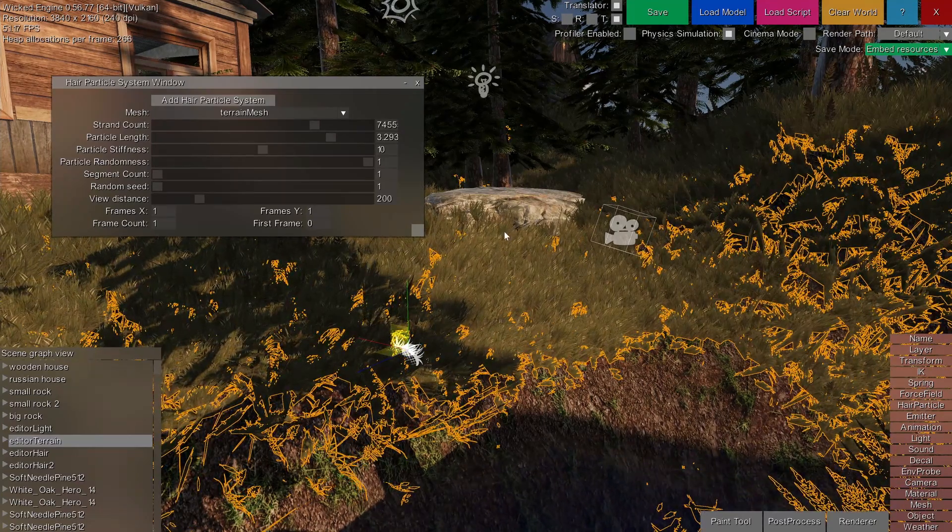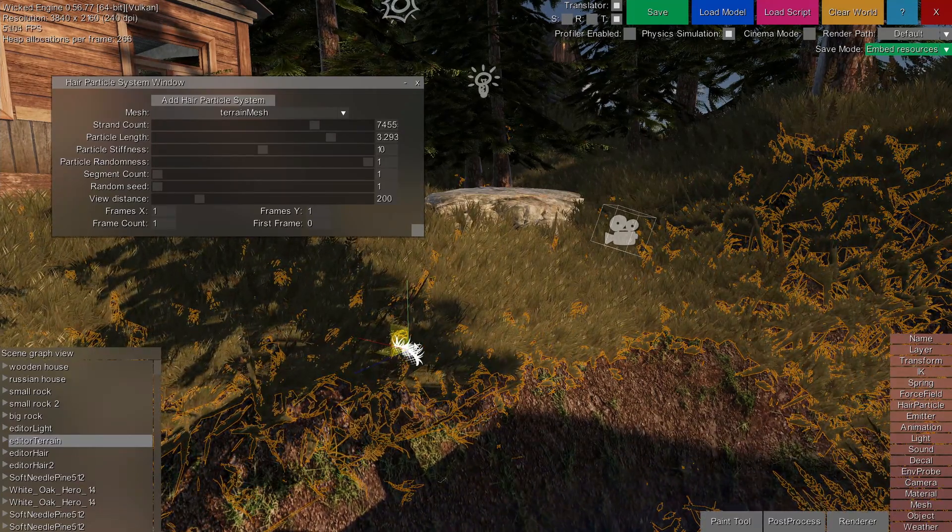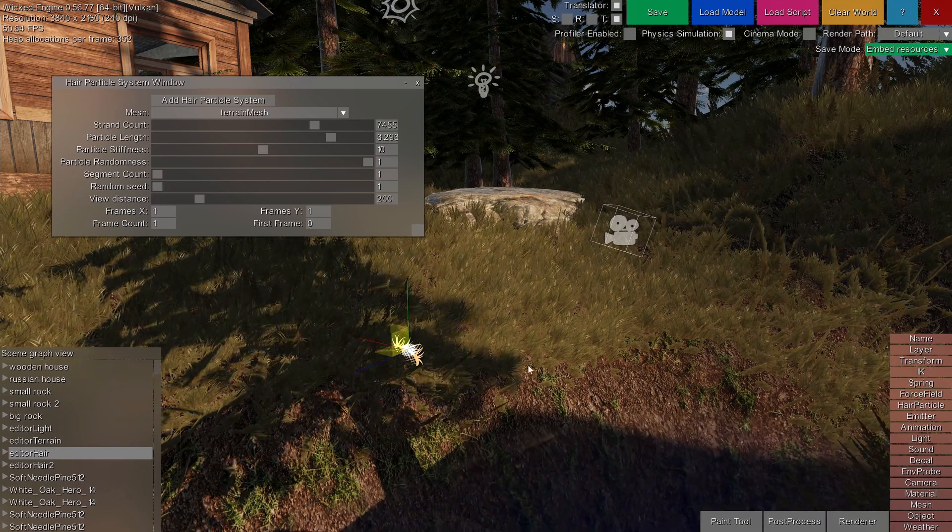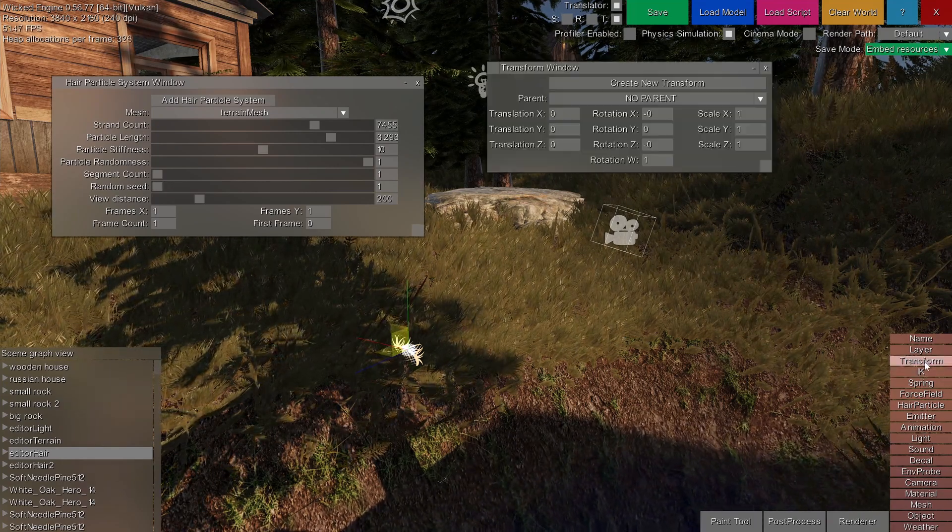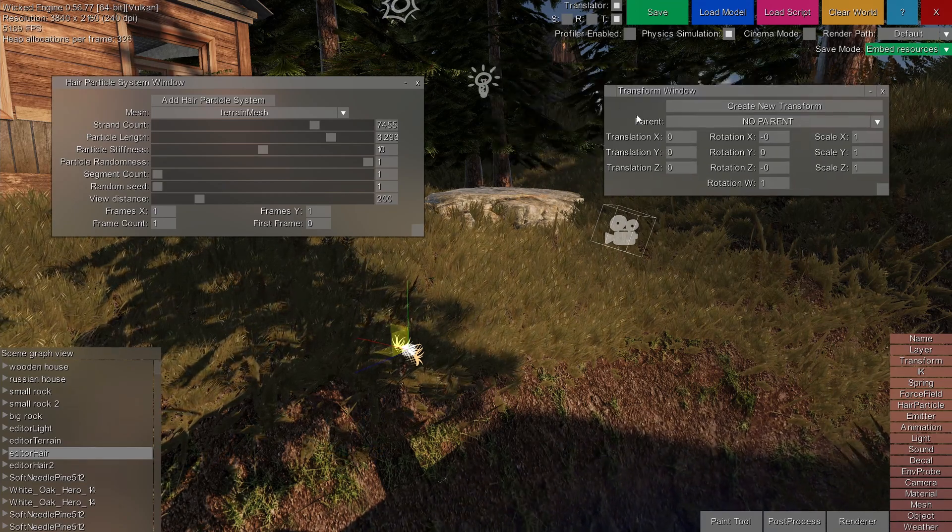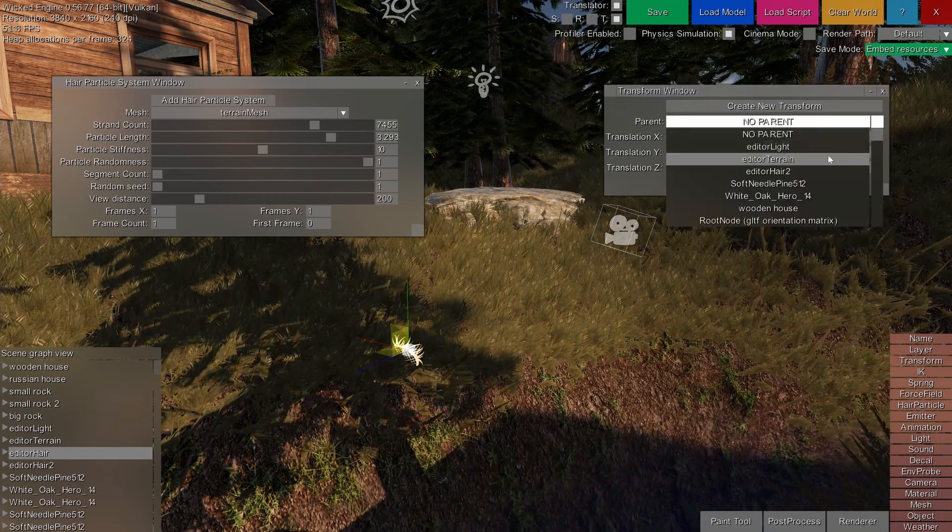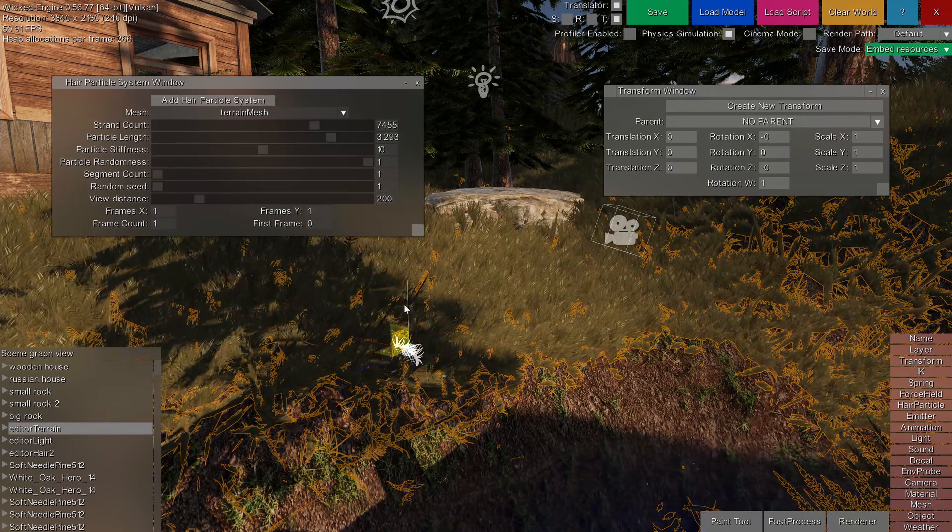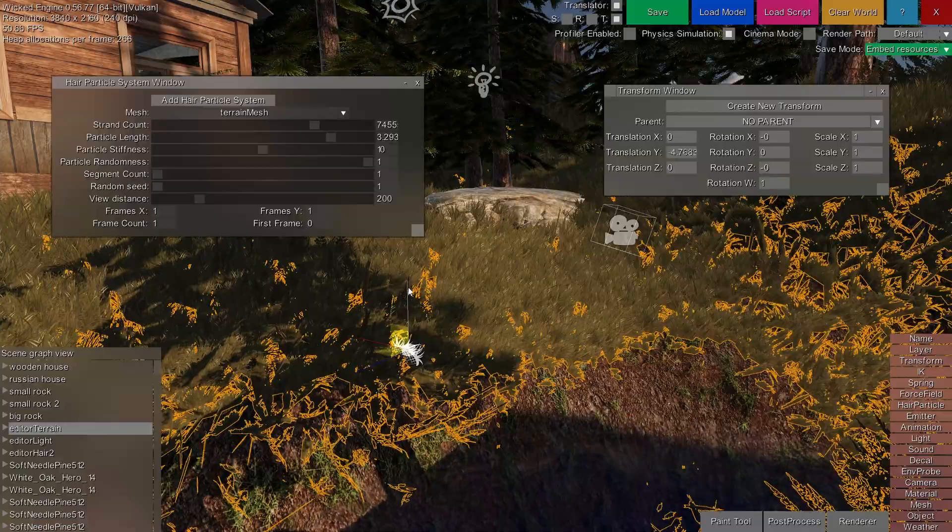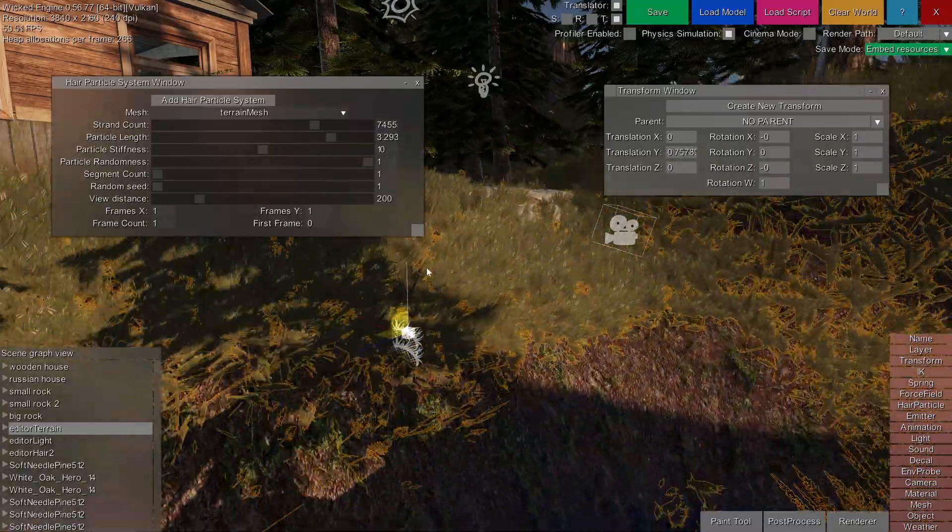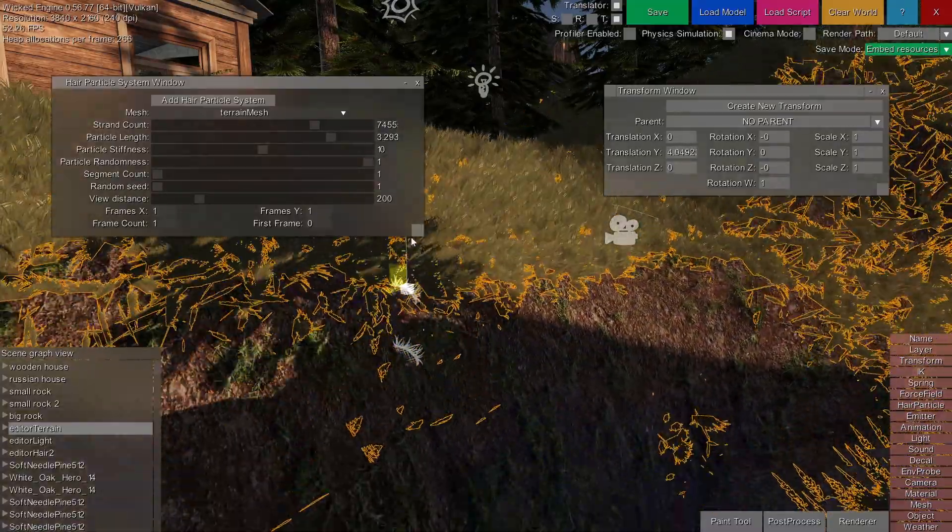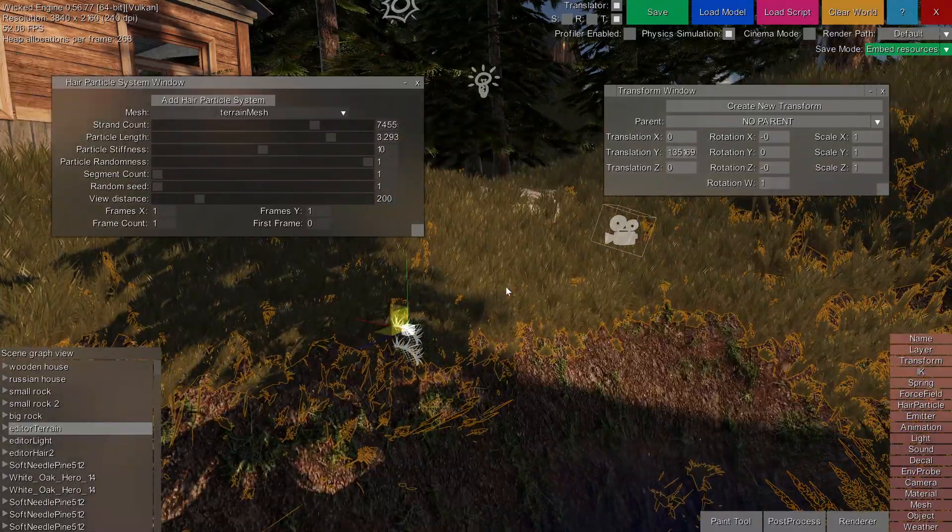If you want these to move together, you can just select the hair particle and parent it to the terrain mesh. For example, by going to the transform window and then selecting its parent as the editor terrain in this case. So now I can move these together only by just selecting the terrain mesh, and since that grass particle system is a child of it, they will move together as you would expect.